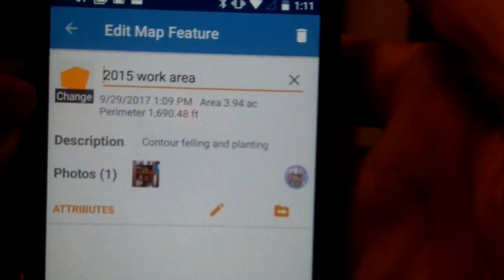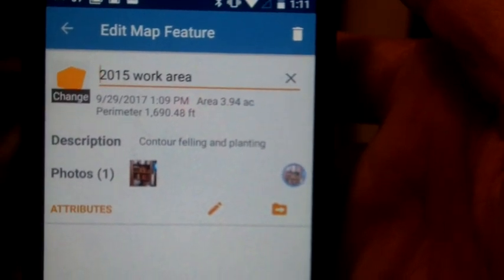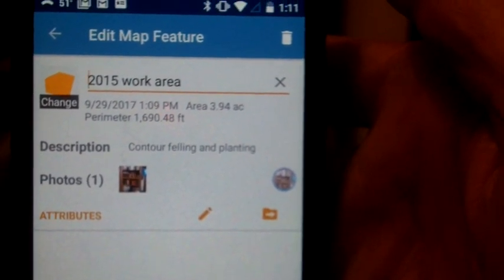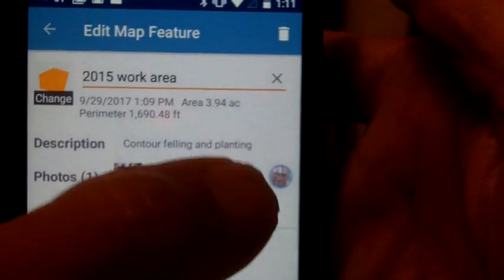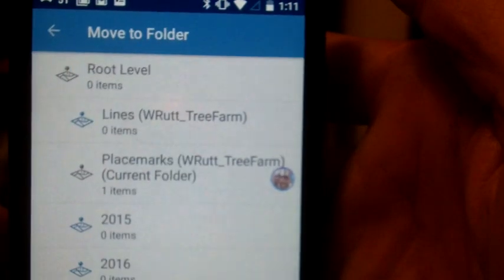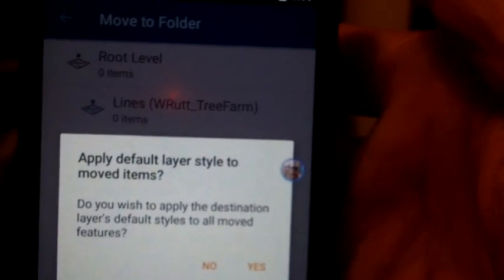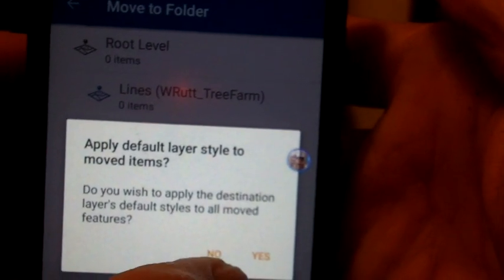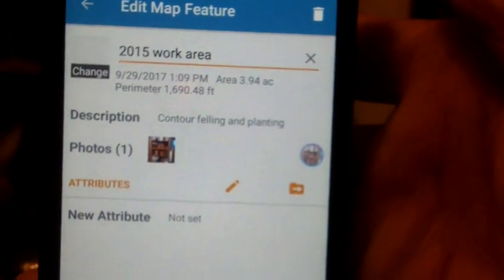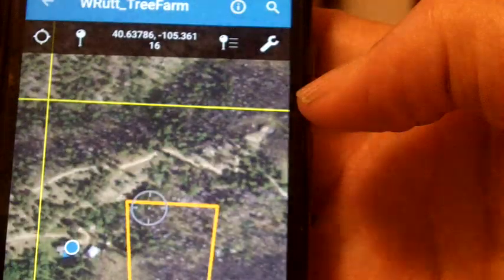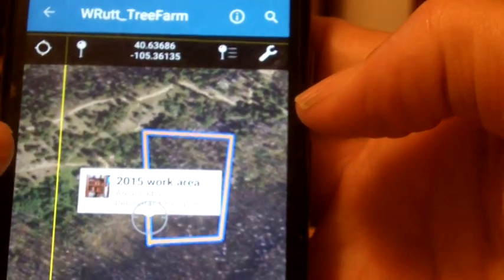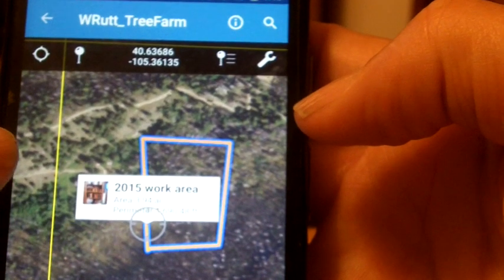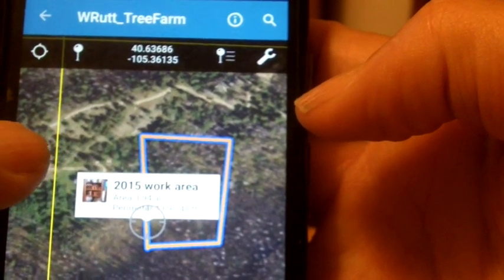So, we have our 2015 work area. We have 3.94 acres, a description of what we did in the photos. And I can put that in a particular folder. I can put it over here and say, let's put it in the 2015 folder. And I did that and I can go back now.